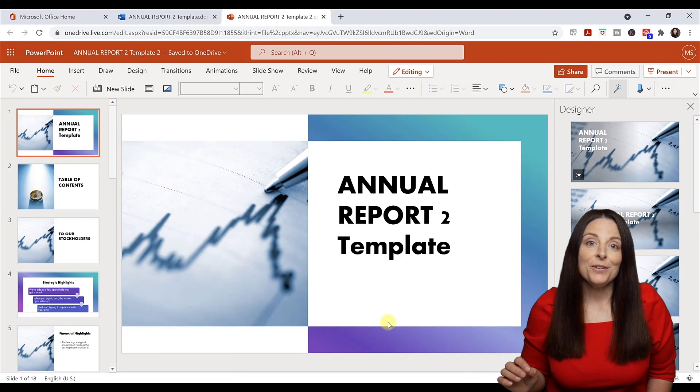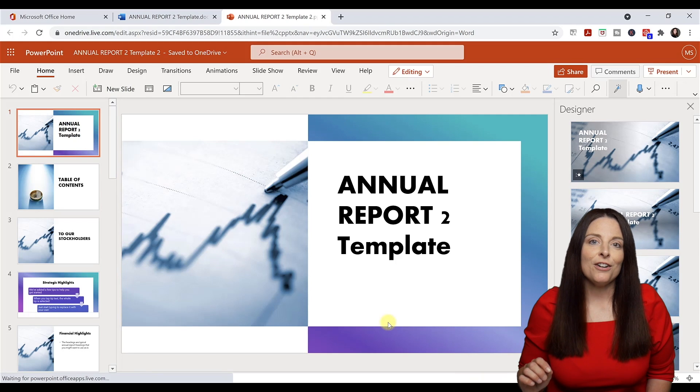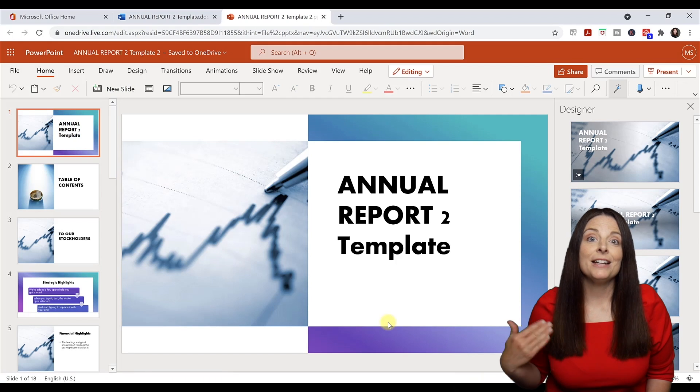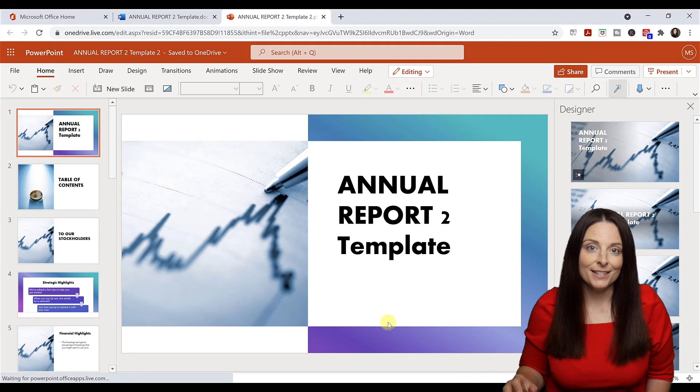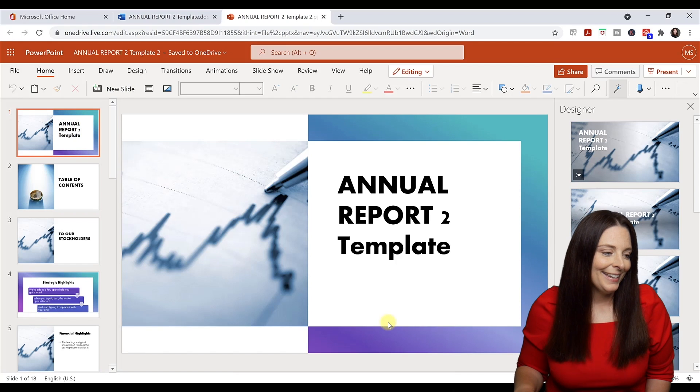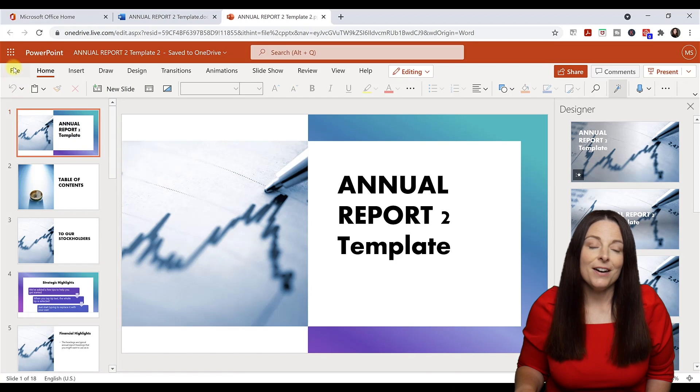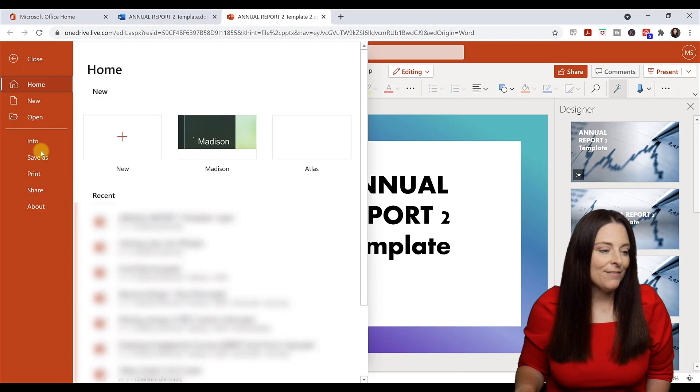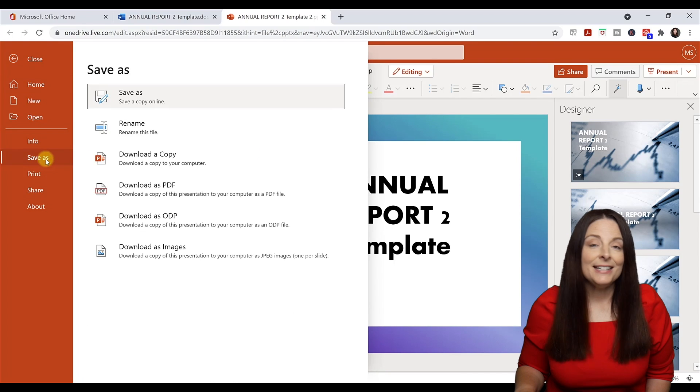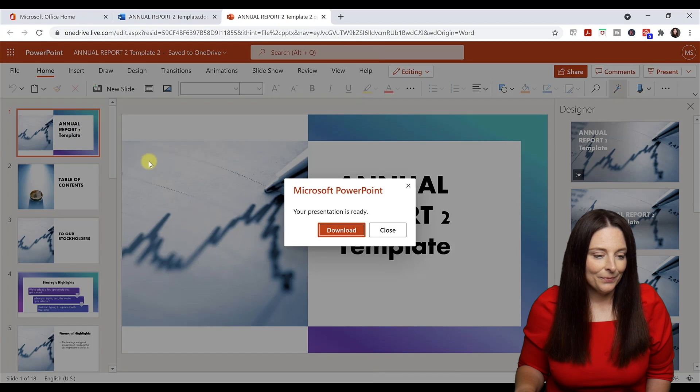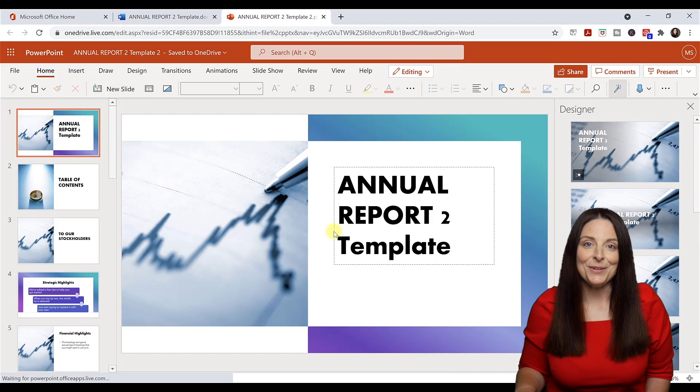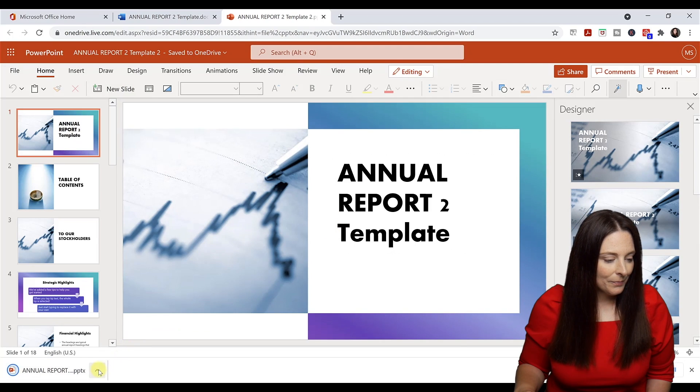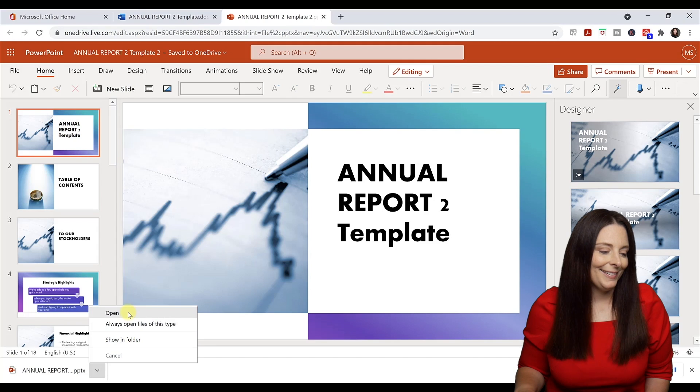Now I'm going to show you how to download this and save it to your computer so you can open it in your desktop version of PowerPoint. All you have to do is go to File, click Save As, download a copy, click Download, and then Open.